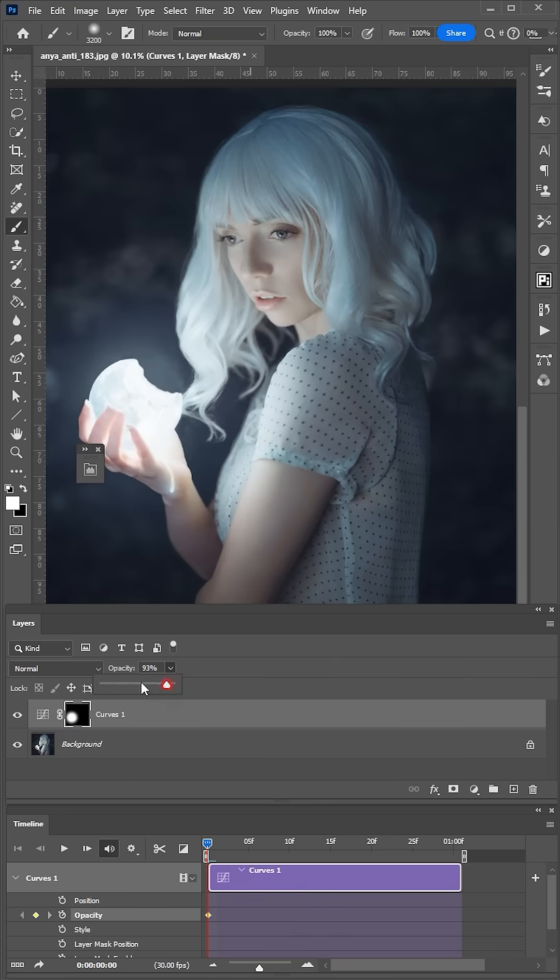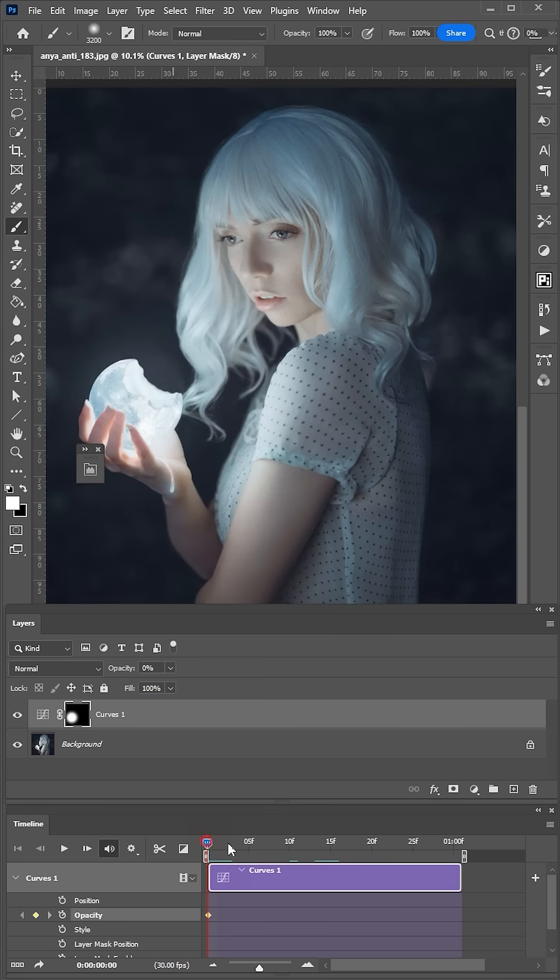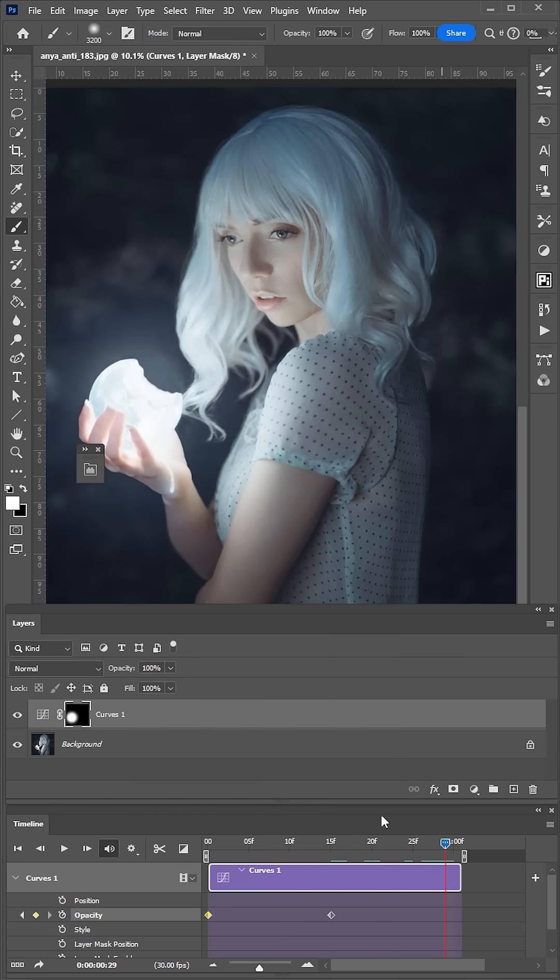Change the opacity of the curves layer to 0%. Then move the playhead forward and change the curve's opacity to 100%. Move the playhead again and change the curve's opacity to 0% and set the next keyframe.